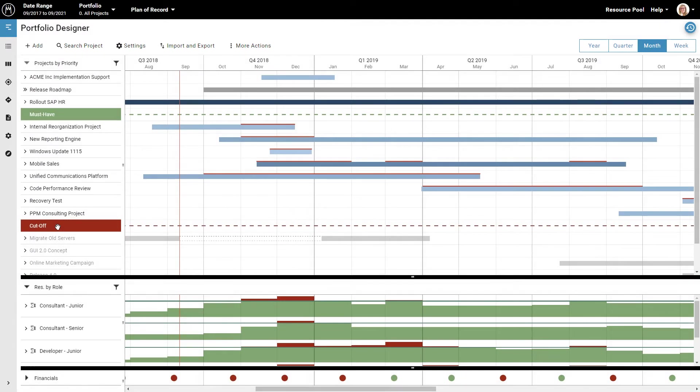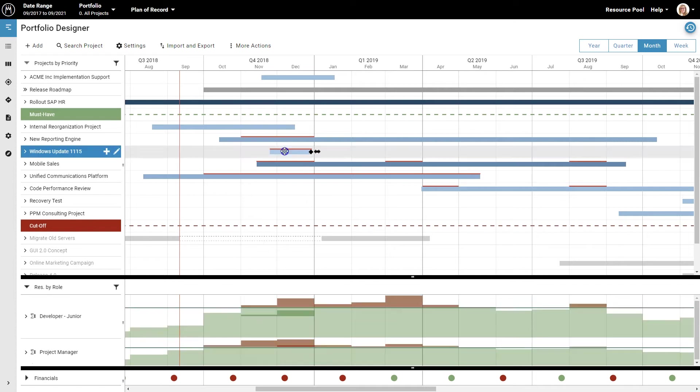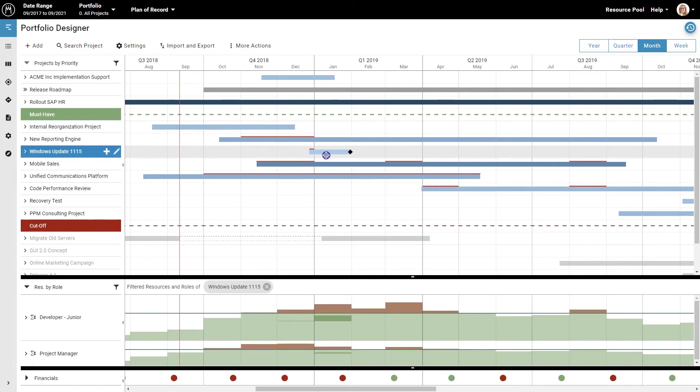With Meisterplan, it is very easy to find solutions to these problems. I'll show you several ways to do that. First, you can simply reschedule the project. Just drag the project until the thin red line is gone. The amount of work to be done and the available capacity are now balanced.